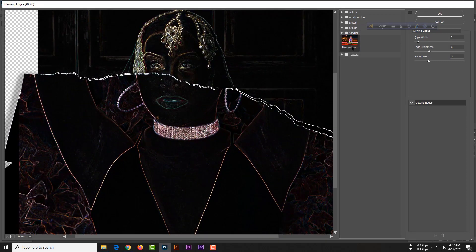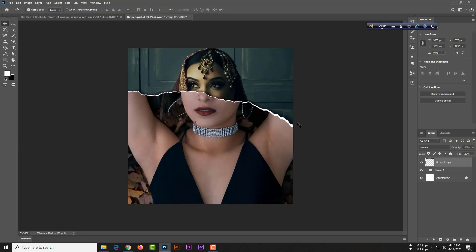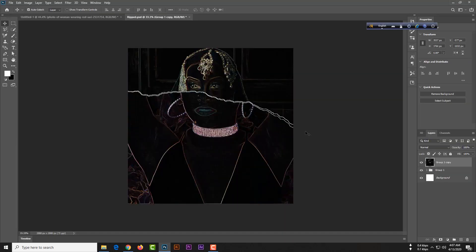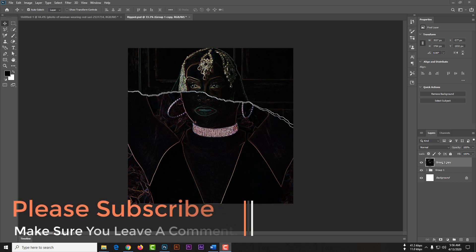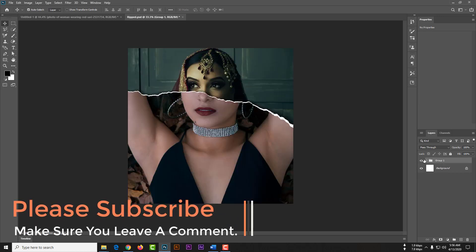Then you need to go to your filter gallery. See the color, so we need to go to your filter gallery, then stylize and glowing edges. Also note that we have some work here need to be done. If I delete this layer and open our group...